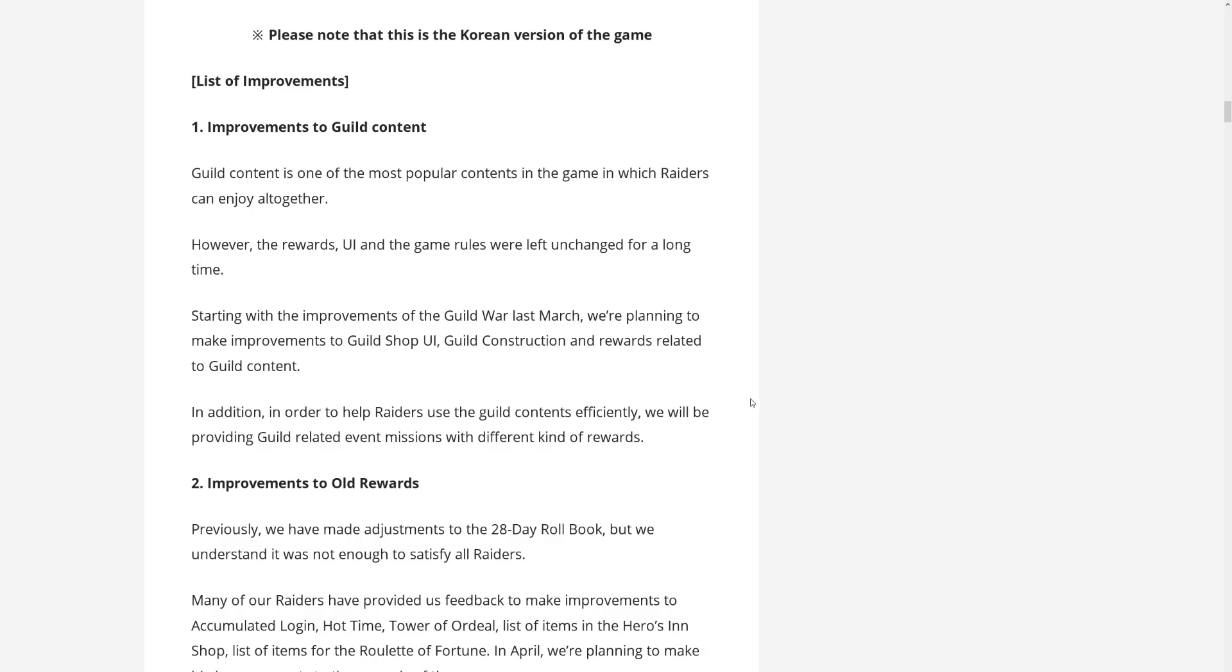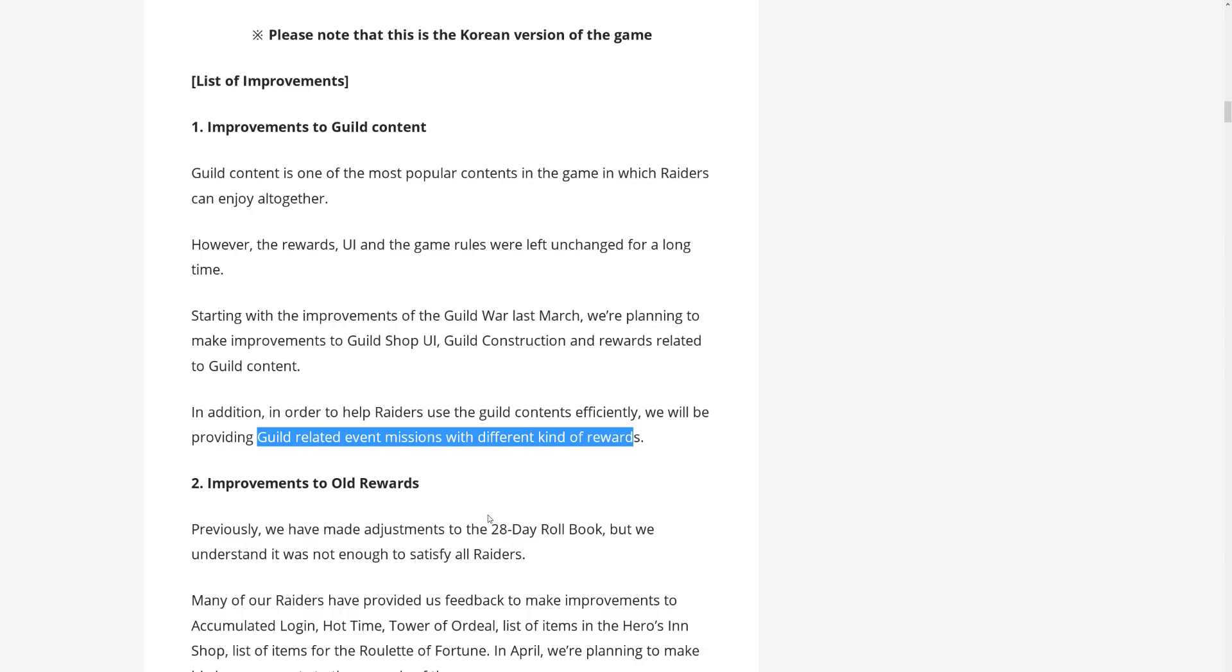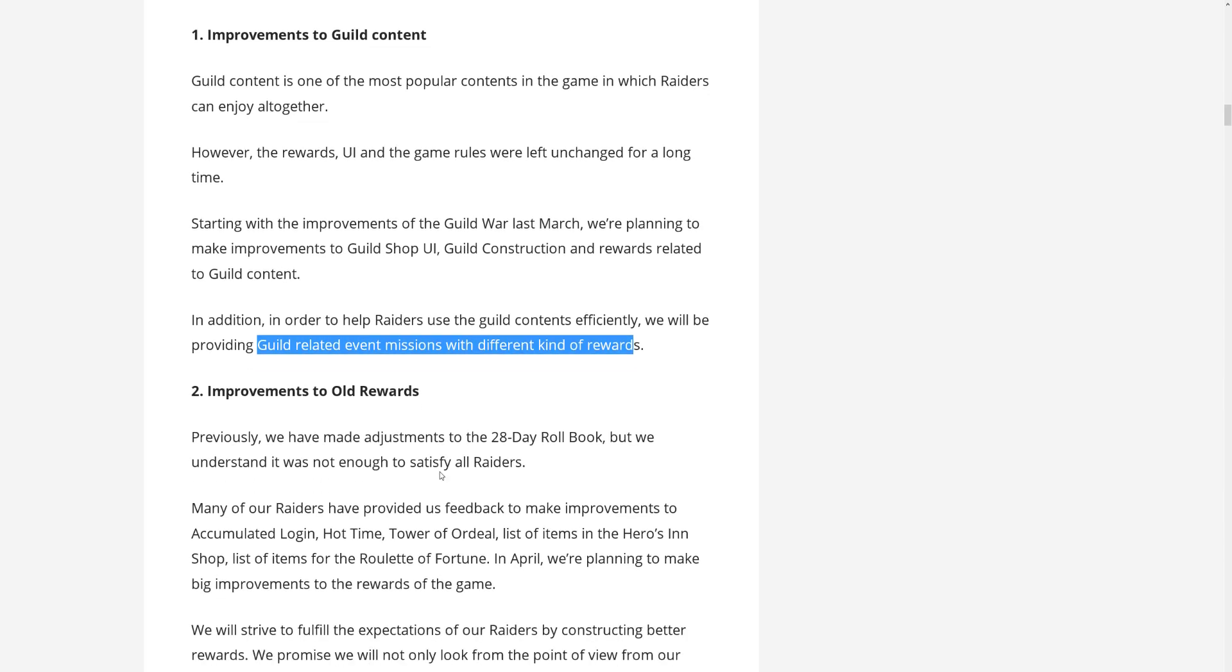And they will be adding Guild related event missions with different kinds of rewards. So that's good. That means more interaction with your Guild, I suppose, or at least more stuff to work together for. That's always a good thing in such games.